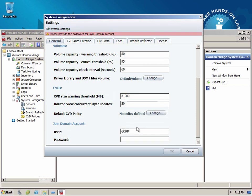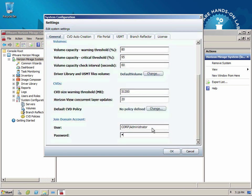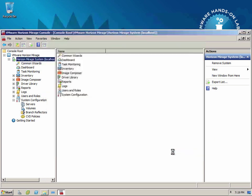So again, you would have a service account in most cases that had very specific rights to do exactly what you needed to do and nothing more. I am, of course, giving it full rights to the whole world because that's how most of these hands-on labs are configured. But I am just going to set that up. And at this point, my Mirage environment is completely up and running.